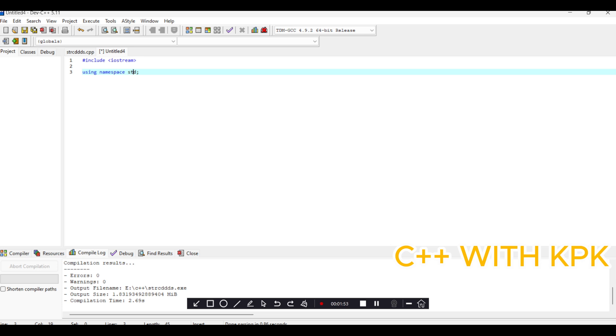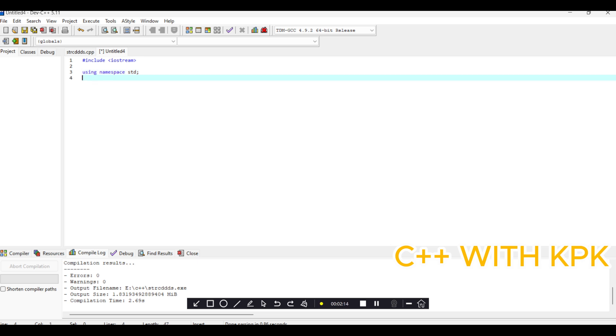At the end, just like you end a sentence with a full stop, the same thing applies for programming. In C++, after every line of code must end with a semicolon.